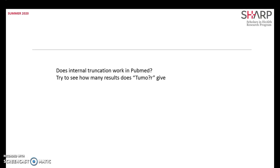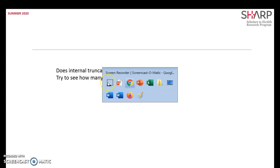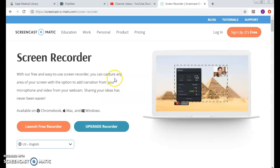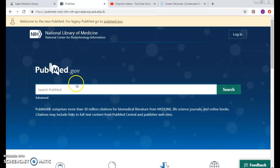Doesn't internal truncation work in PubMed? Let's try to see how many results would I get when I type in tumor to account for both British and American.